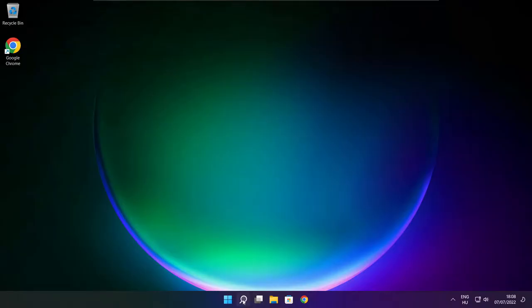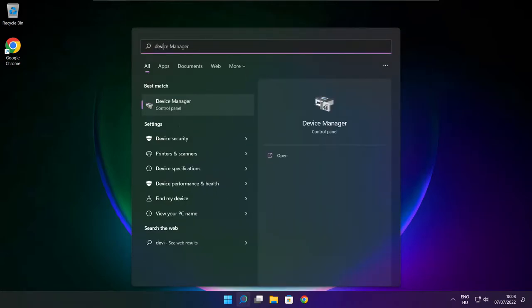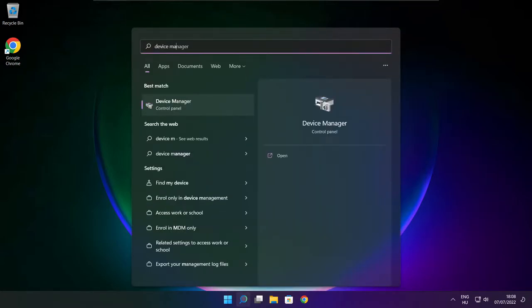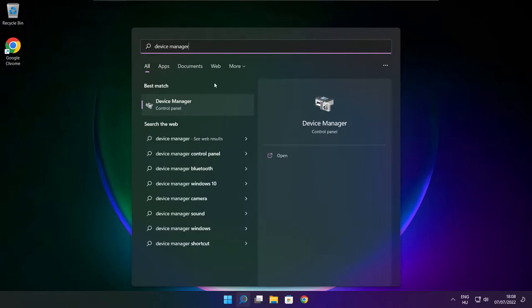Click search bar and type device manager. Click device manager.